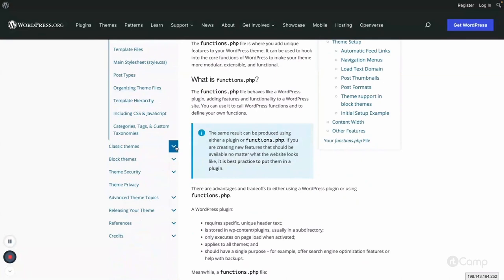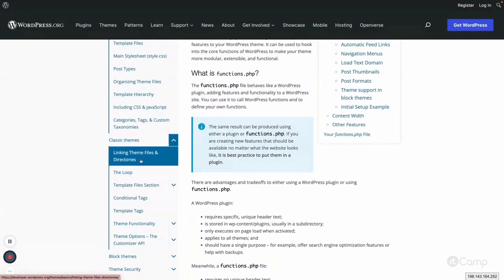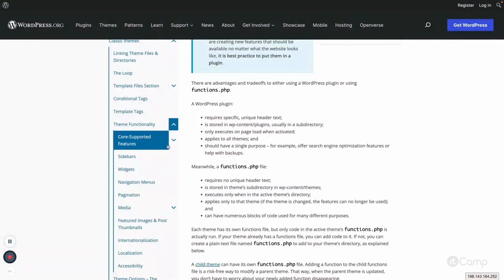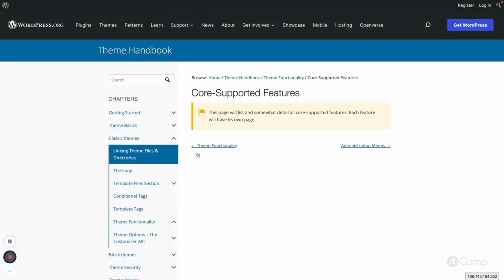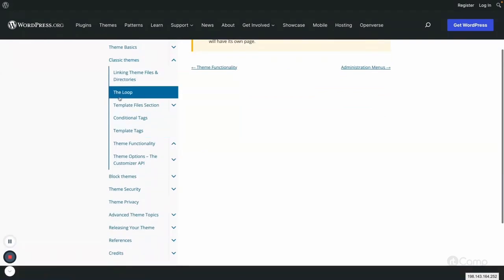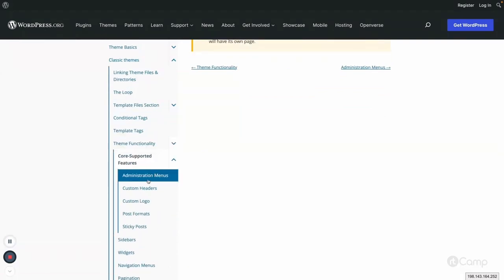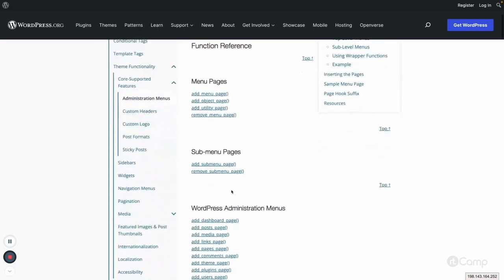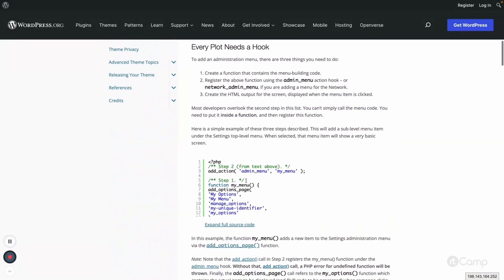If you go to classic themes, you can see the theme functionality and these are the core supported features. In core supported features you can have administration menus, which you have seen — add menu page, object page, sub menu page — and there are multiple administration menus you can use.